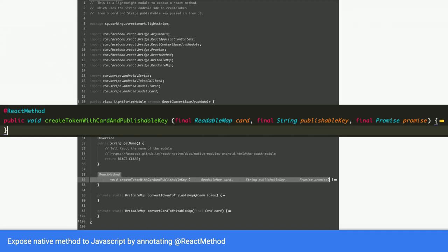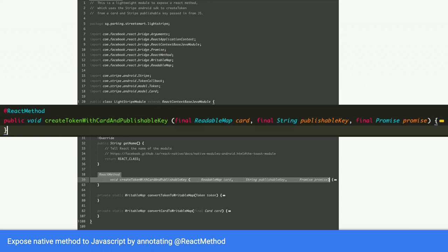And there were a few arguments here. First is readable map. Second is a string, which is a publishable key. Third is a promise. When you actually make the last argument a promise, what happens when you call this method in JavaScript is that you'll get back a promise. So you can wait for that promise in JavaScript.